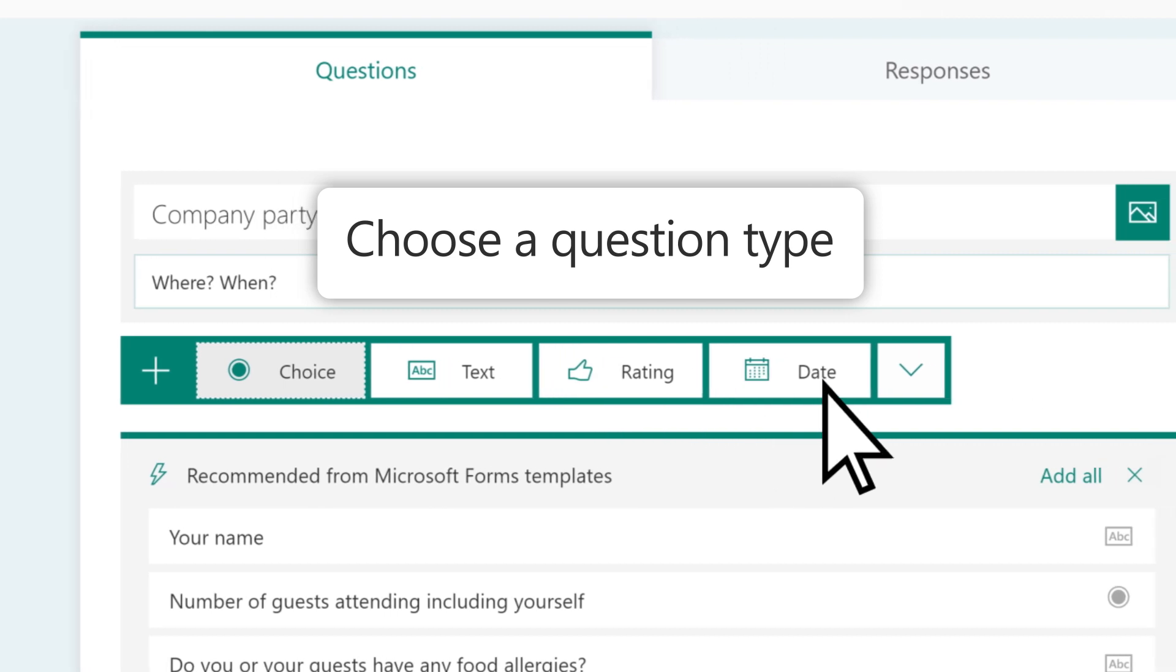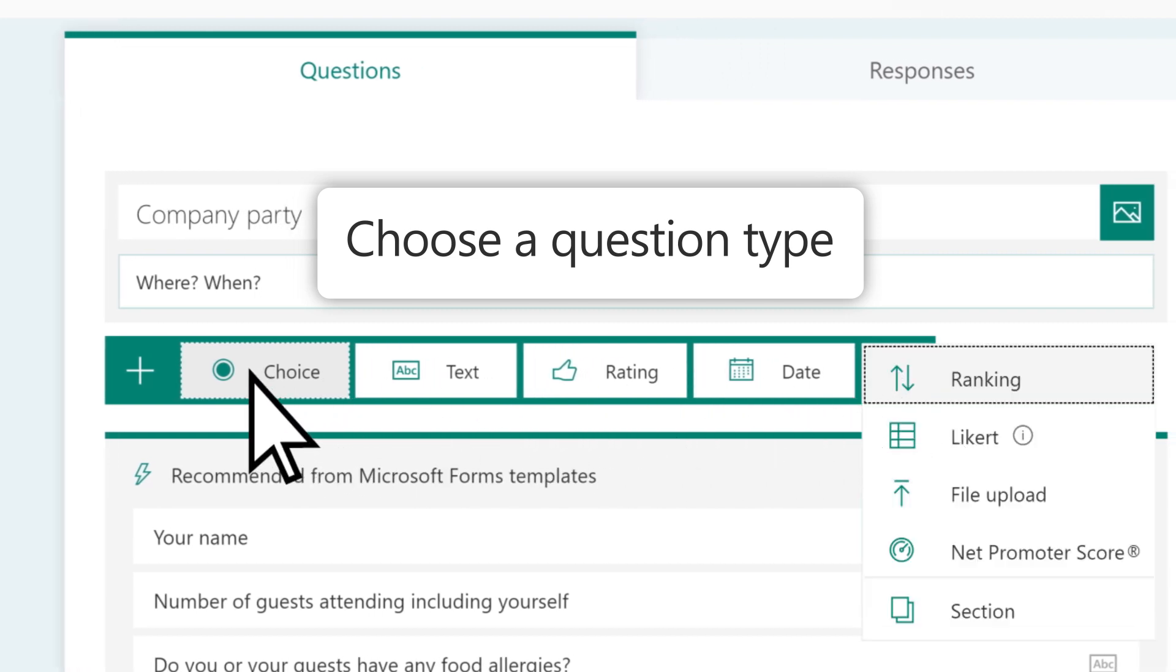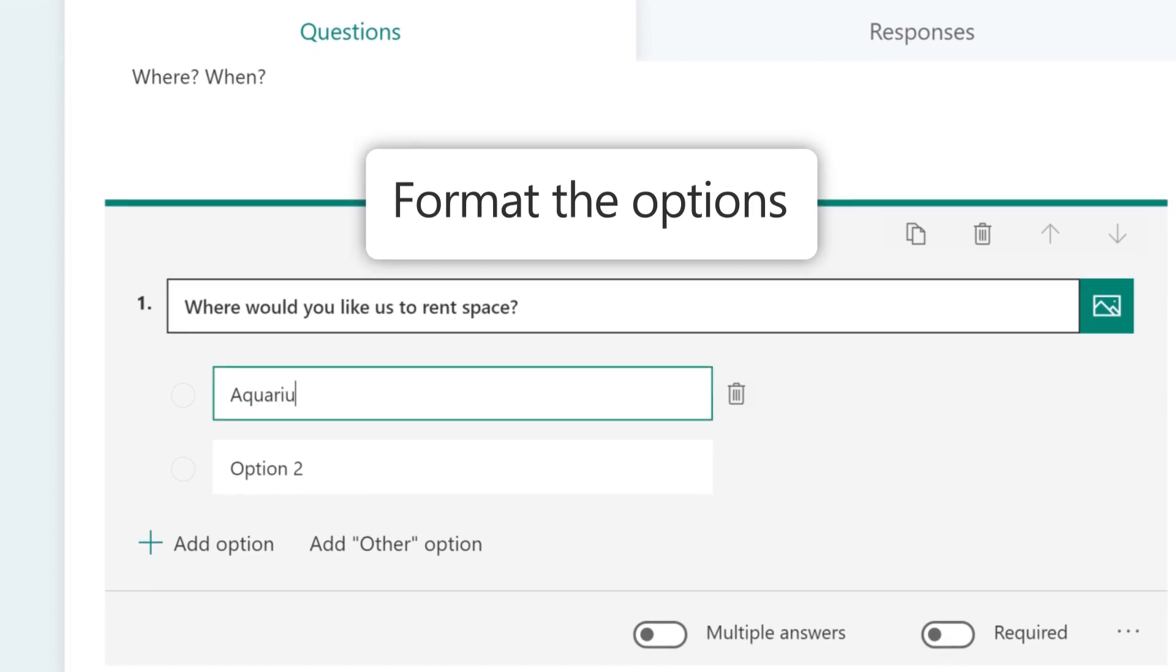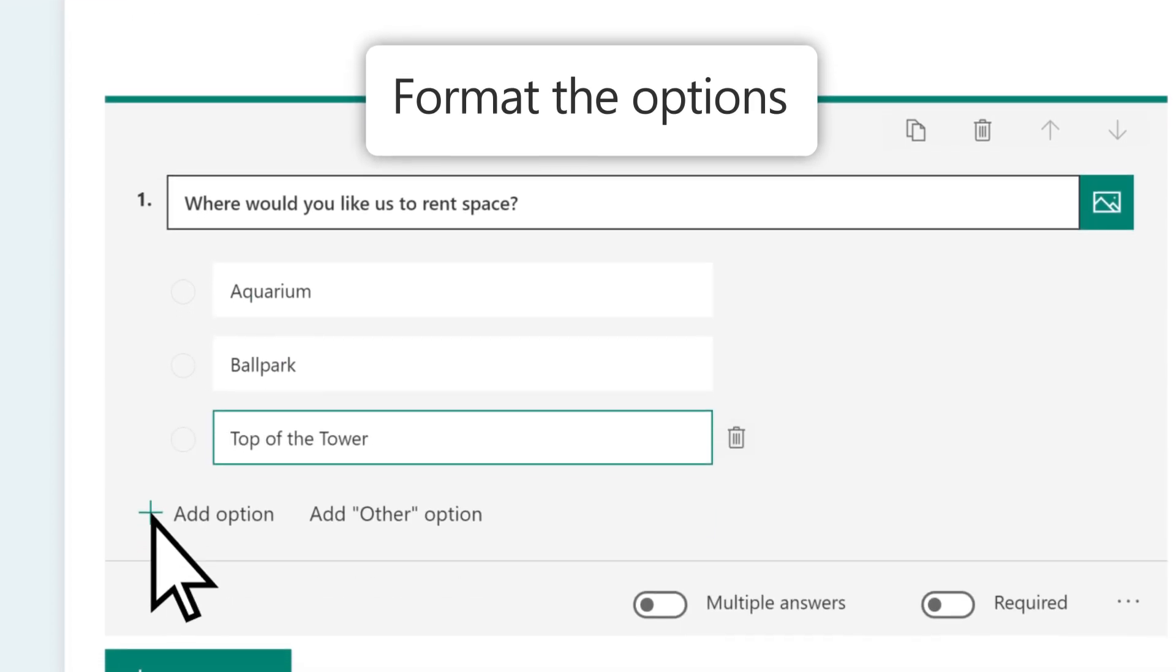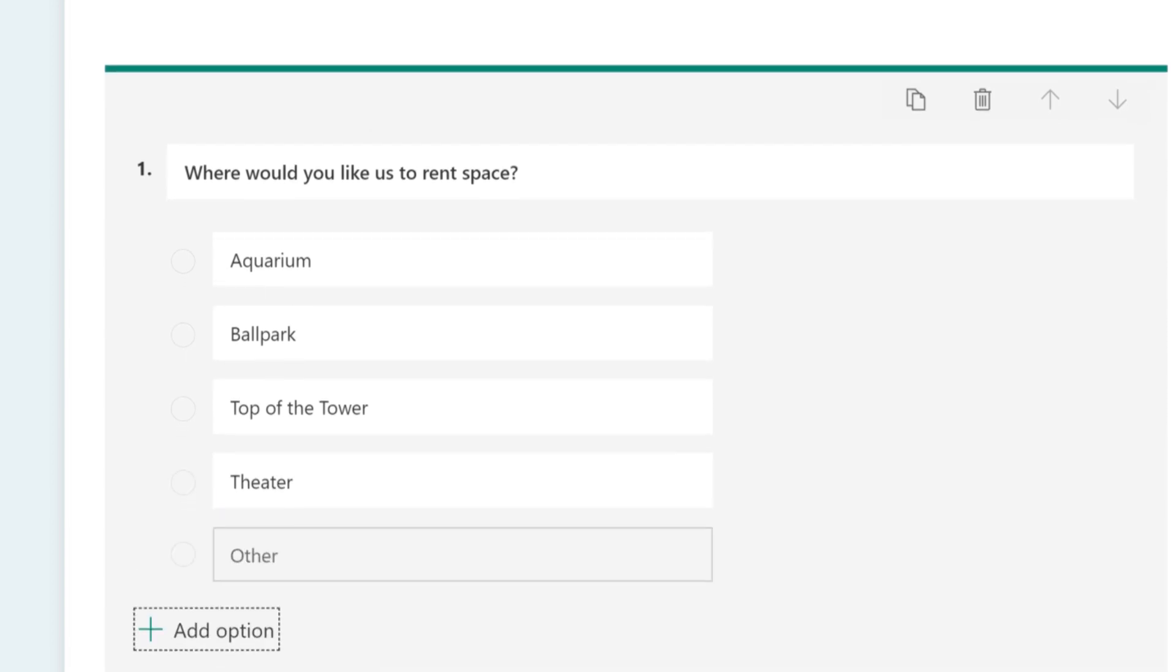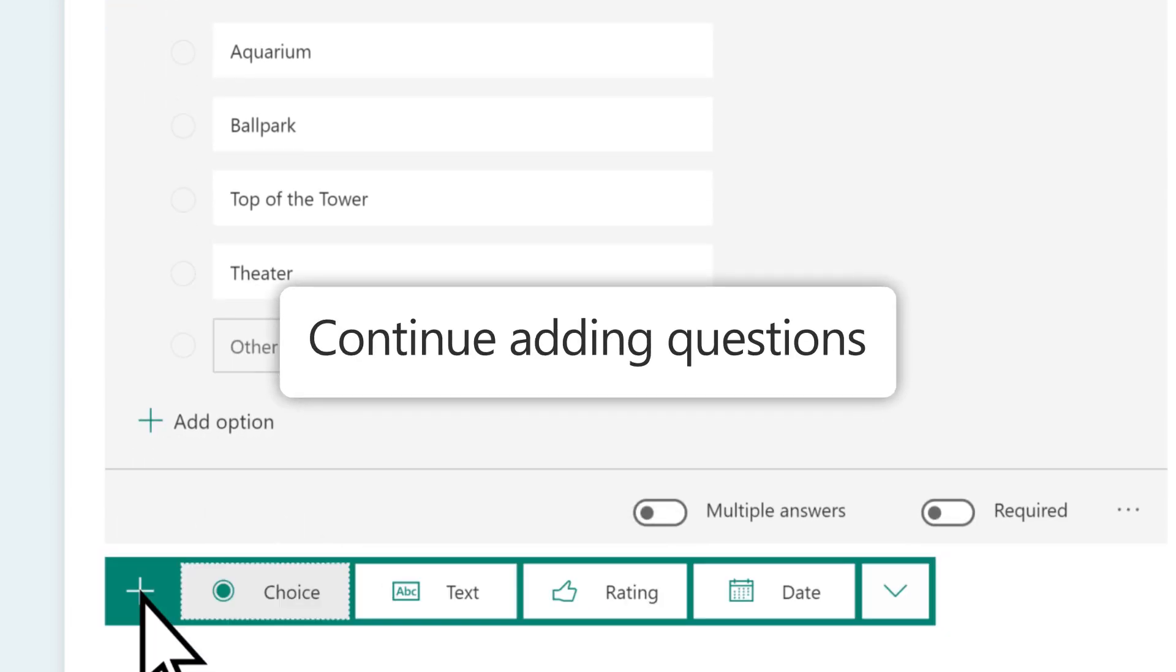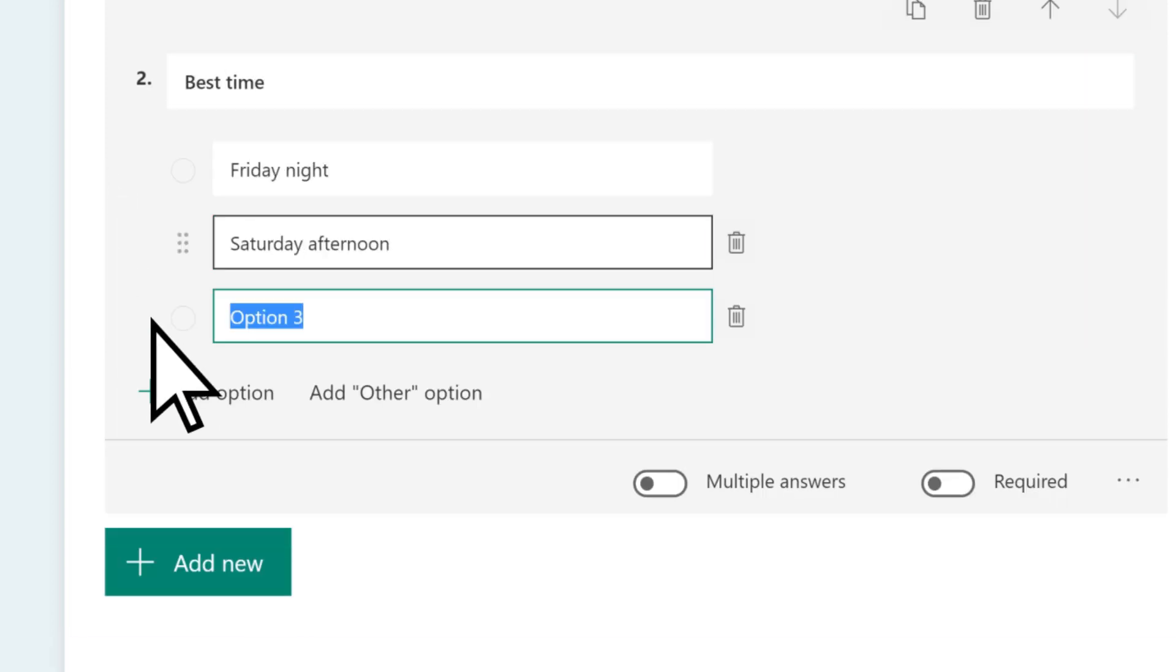Choose the type of question that you want. Then format the options for the question type you selected. Select Add New to continue adding questions from the variety of available question types until your form is complete.